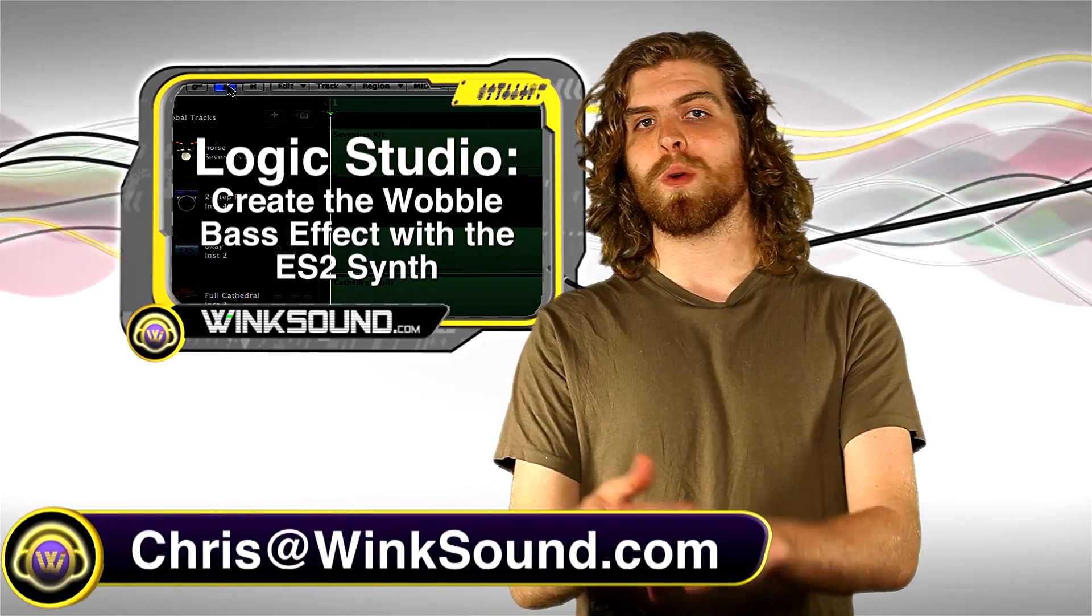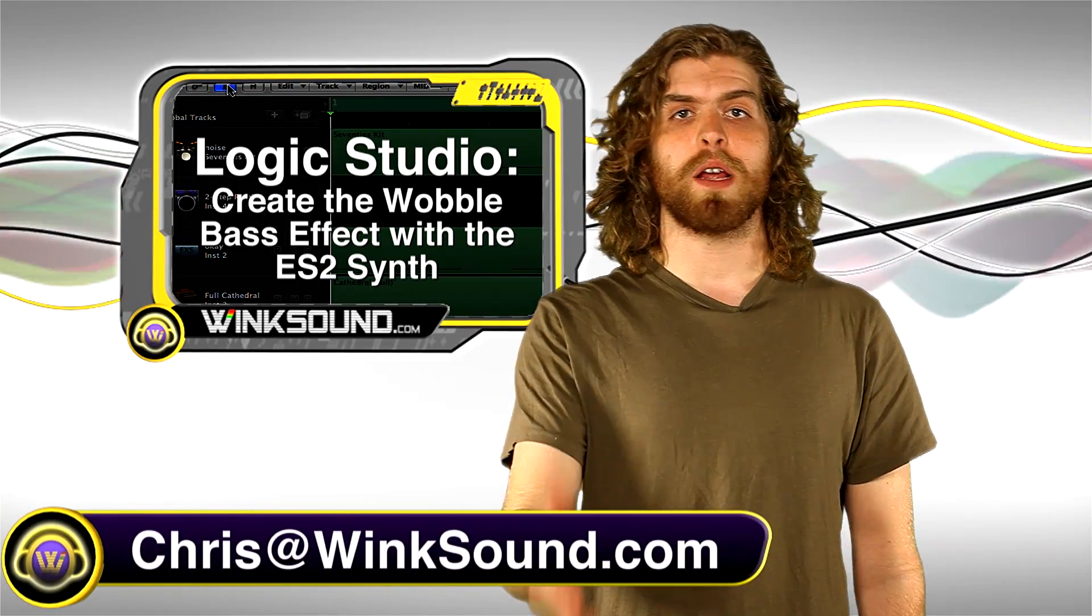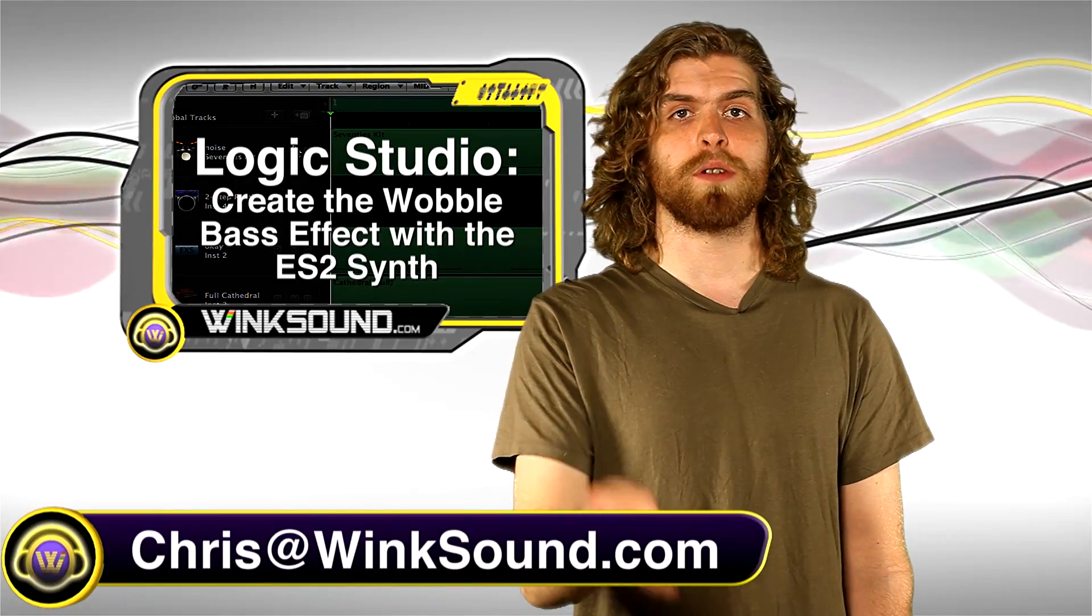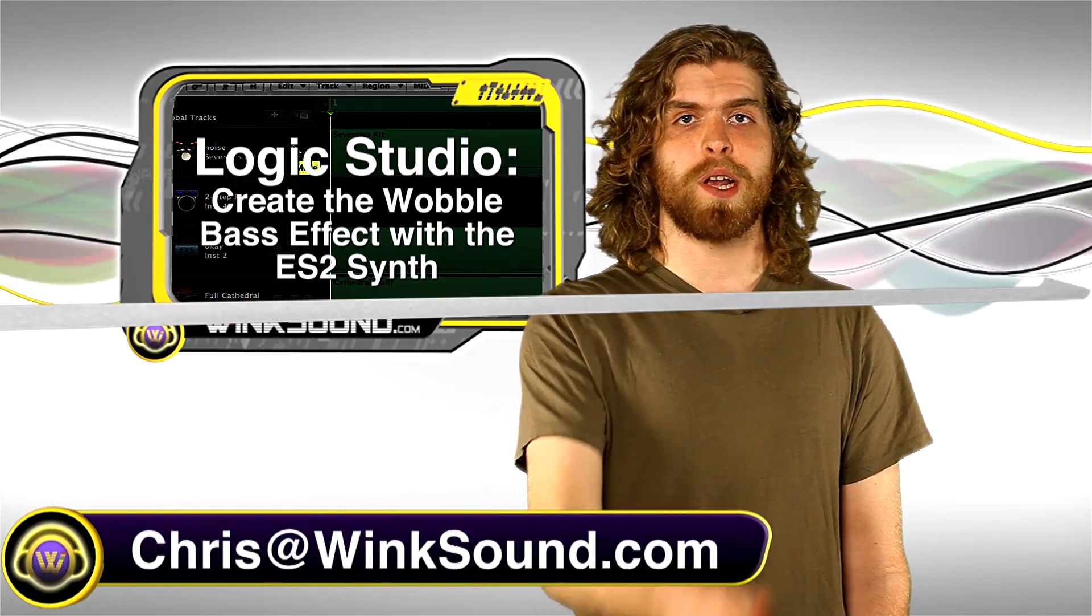Remember to follow WinSound on Facebook and Twitter to keep up to date with latest releases from WinSound Studios.